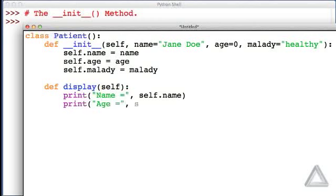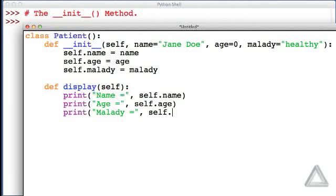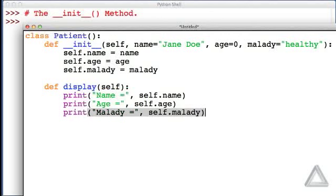We had print age is equal to, and that's a string, and then taking the age attribute of the object, and then printing the string malady is equal to, and then self.malady, the self object's malady attribute.